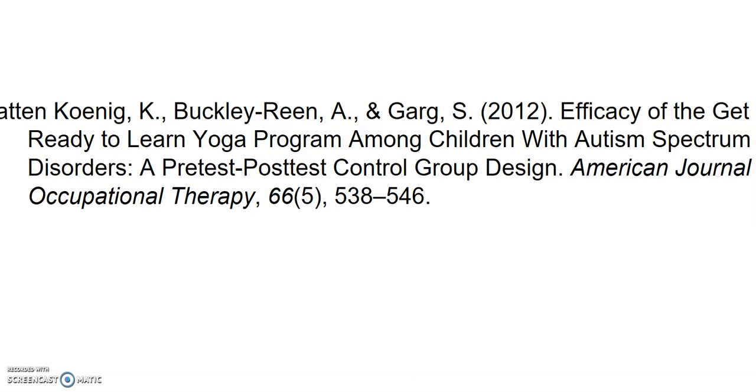The first thing you have to do is figure out the name of the journal where the article appeared. In this case it is from the American Journal of Occupational Therapy. We know this because it is in italics and also because the word journal is in the title.